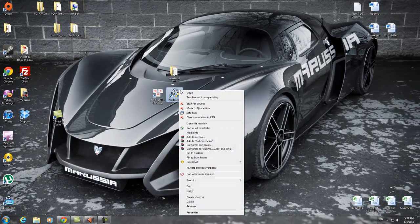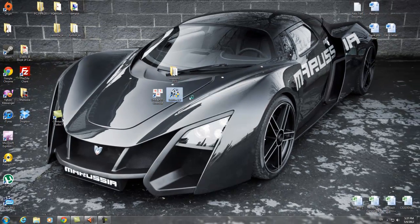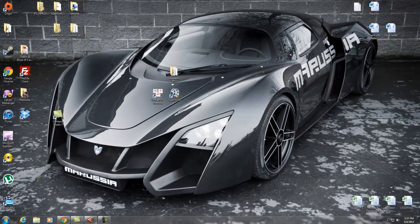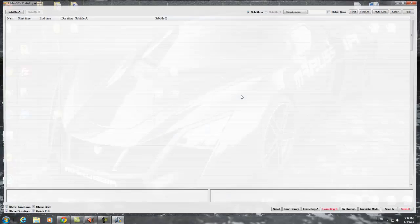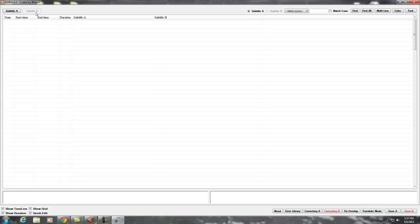Okay, let's open Subpro 3.2. As you see here we have subtitle A and subtitle B. Subtitle A is the original subtitle and the B is the one for translation.